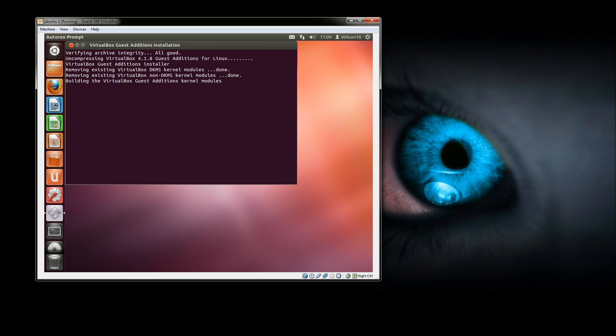Once that's done you'll need to reboot the machine and from there you should be able to change the screen resolution.